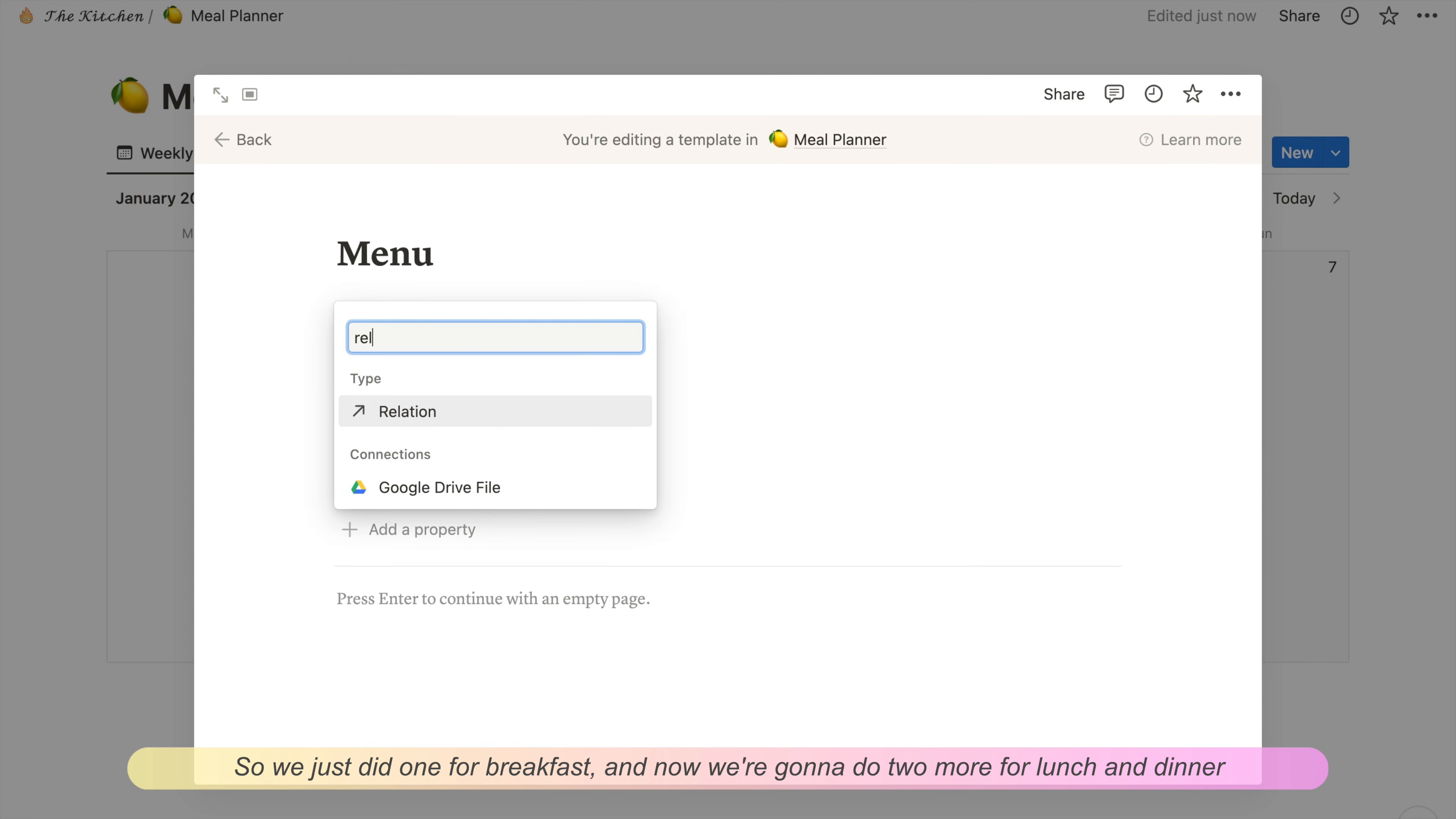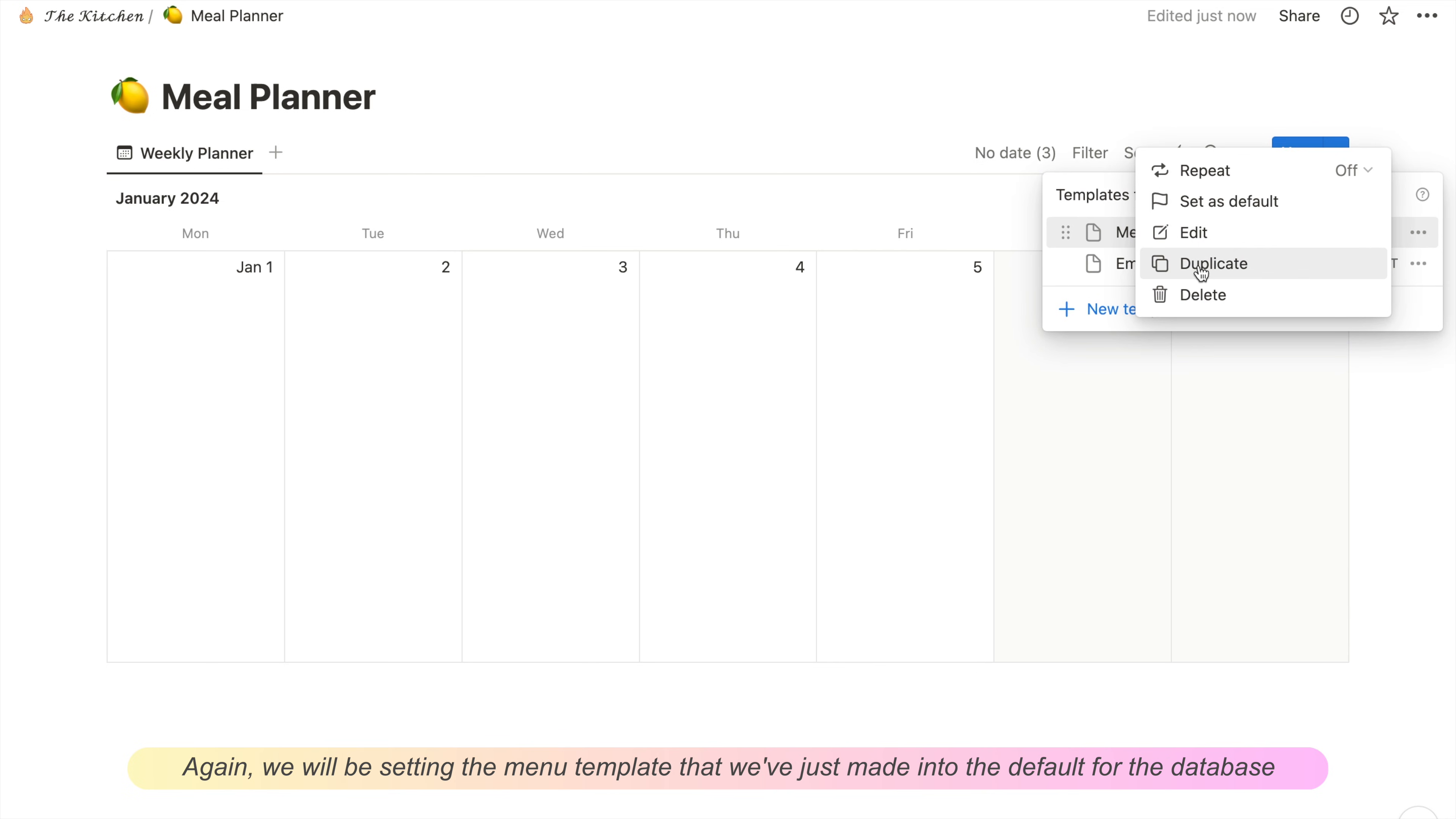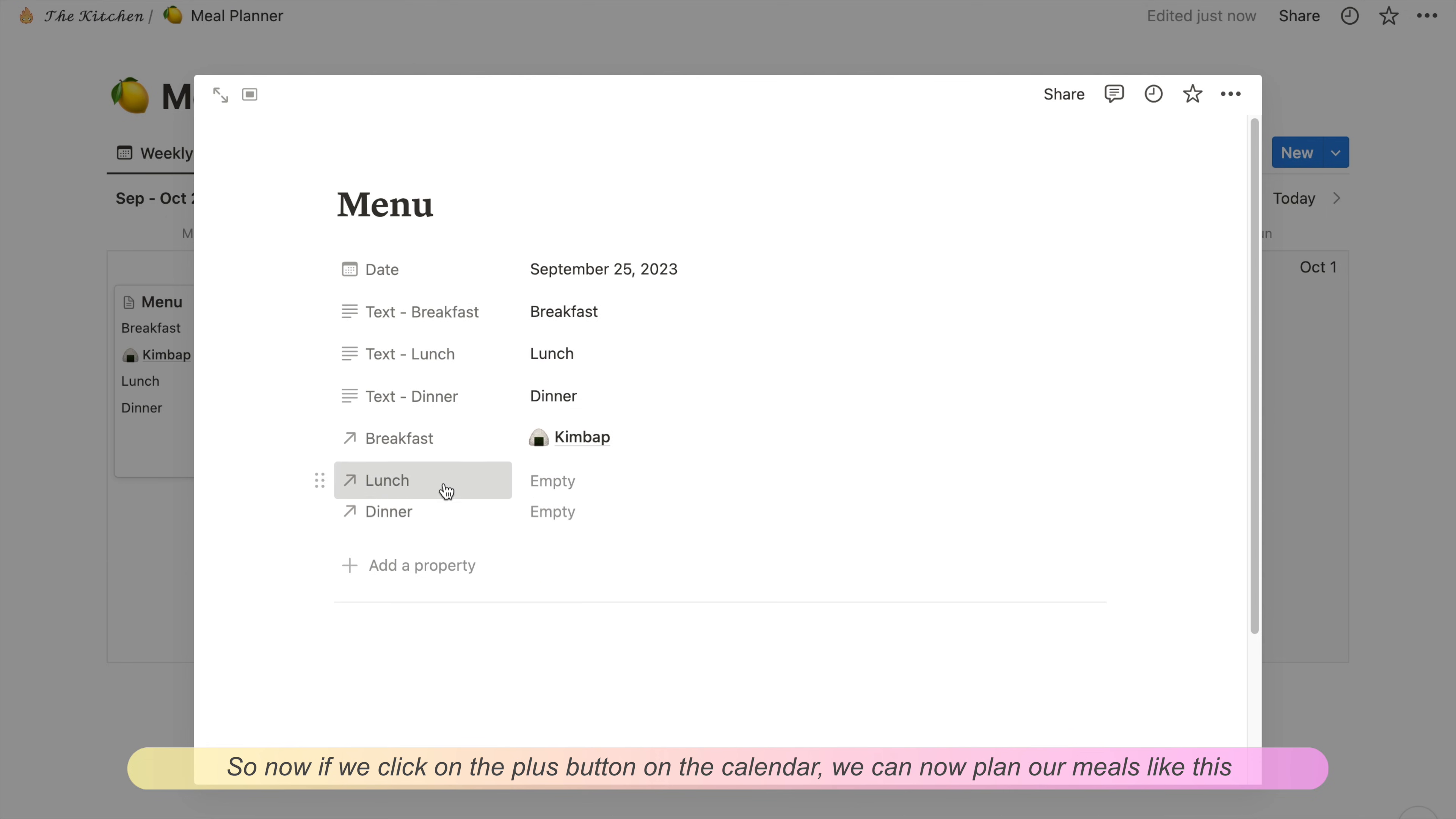This will let us choose a recipe for each meal to put into the menu for the day. We just did one for breakfast and now we're going to do two more for lunch and dinner. Again, we'll be setting the menu template that we've just made into the default for the database. Then we're going to unhide the properties we've created and rearrange the order a little bit, so we'll have heading, the recipe, and then repeat that for breakfast, lunch, and dinner.